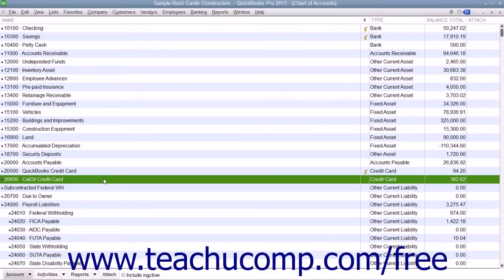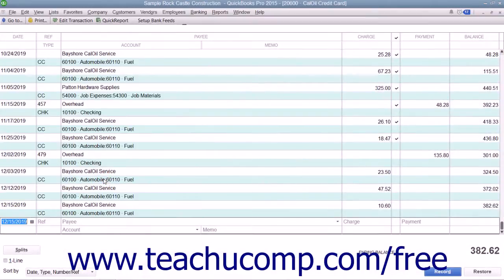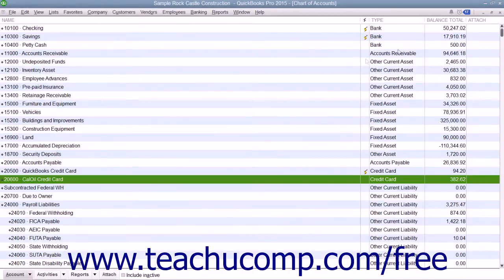QuickBooks allows you to choose when you enter credit card charges. You can enter credit card charges incrementally as you make charges to the credit card, or you can enter all credit card charges as lump amounts for each account when you receive the credit card bill. Your choice depends on whether it is better for your business to enter charges incrementally or all at once.